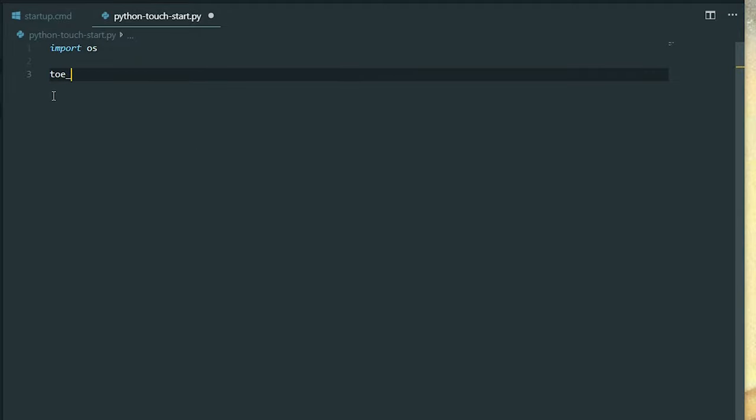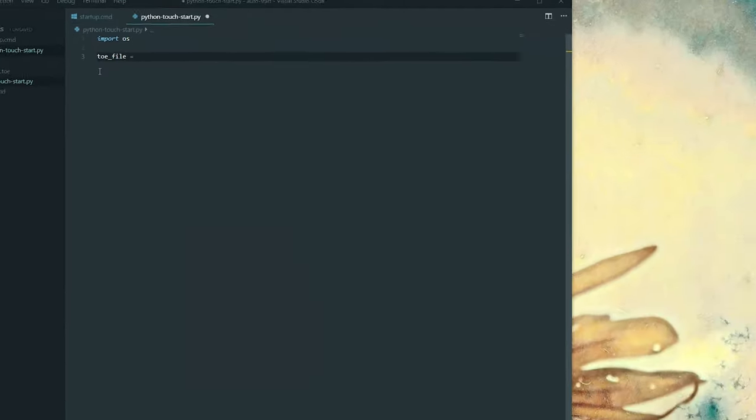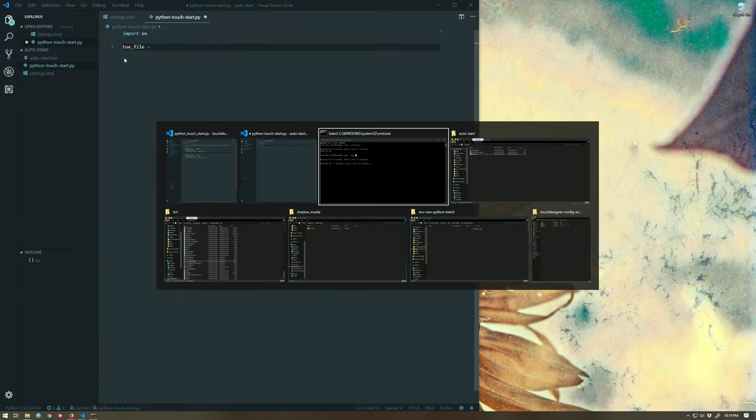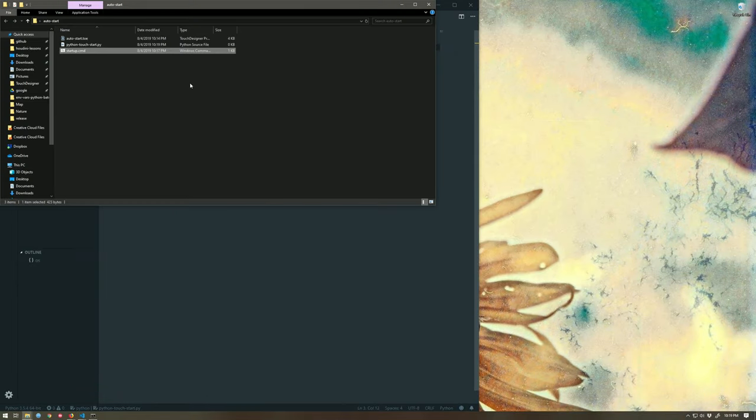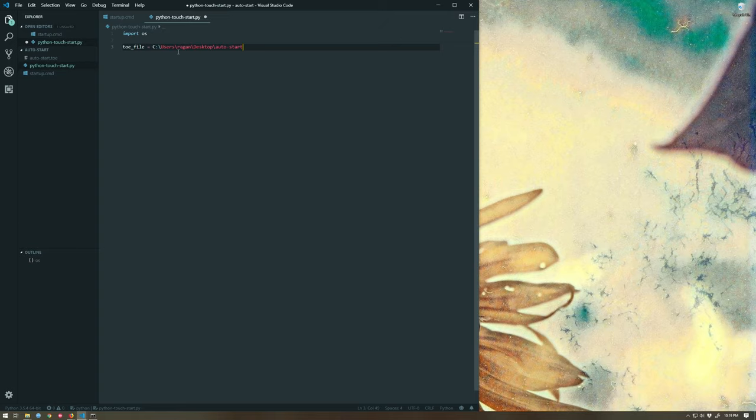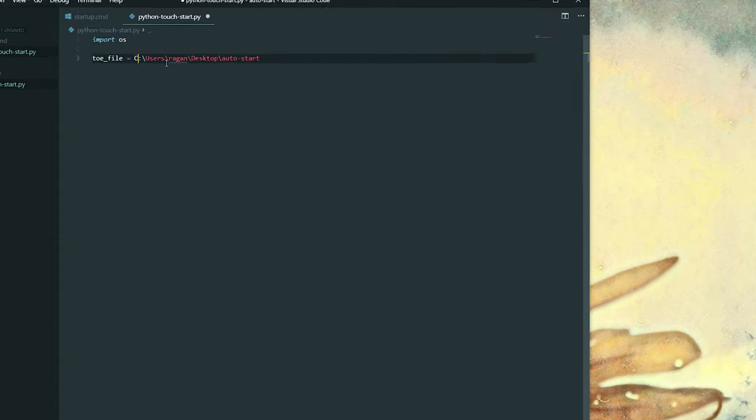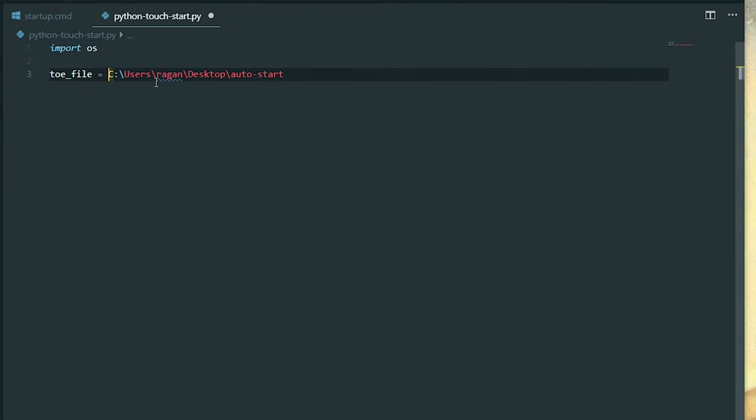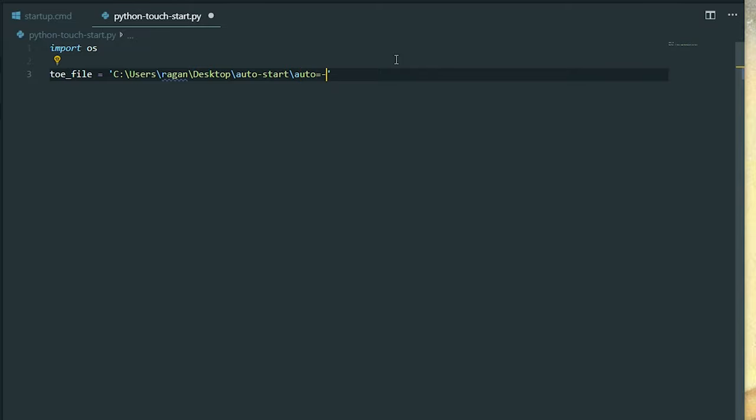So I'm going to say my toe file, I'm going to use a little variable here for this, and let's go ahead here. Let's go ahead and grab their path. Where does this live? Toe file lives here and it's called, what do we call it? Look at this, autostart.toe, A-U-T-O, autostart.toe.